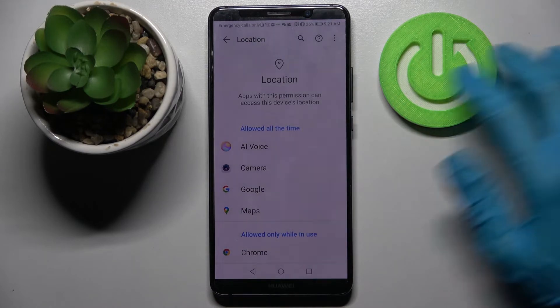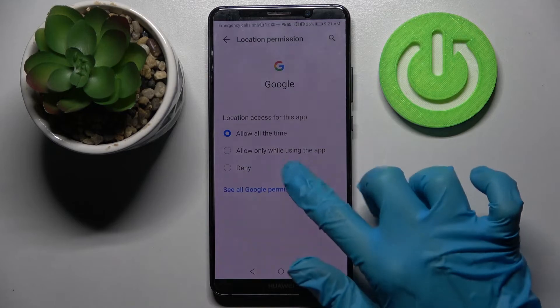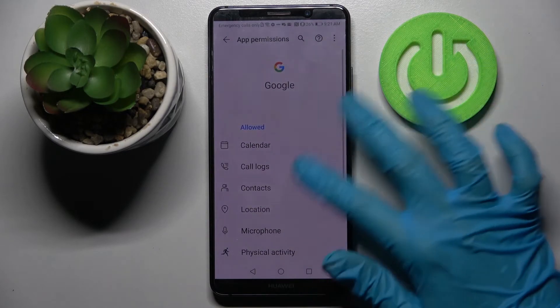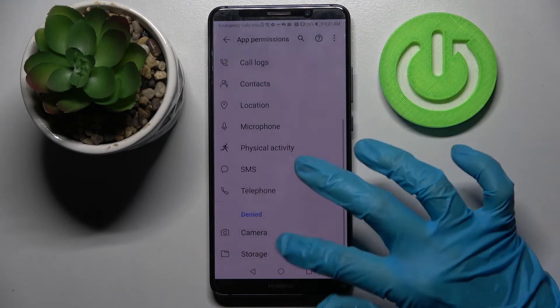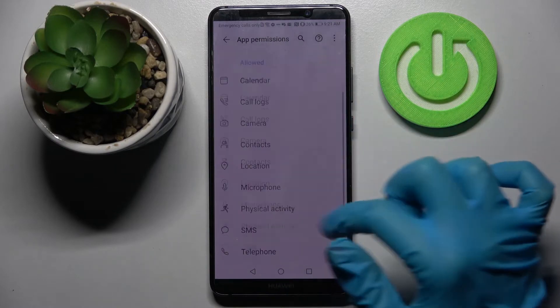But you can also just click on one of your apps, select See all Google's permissions, and then manage all of them from there for that app.